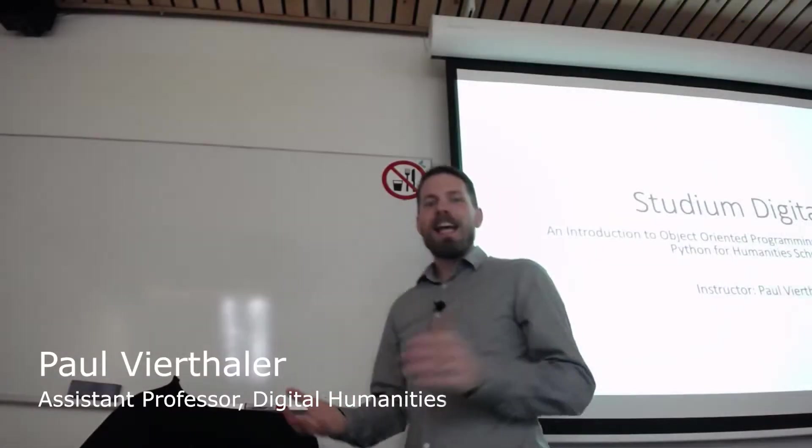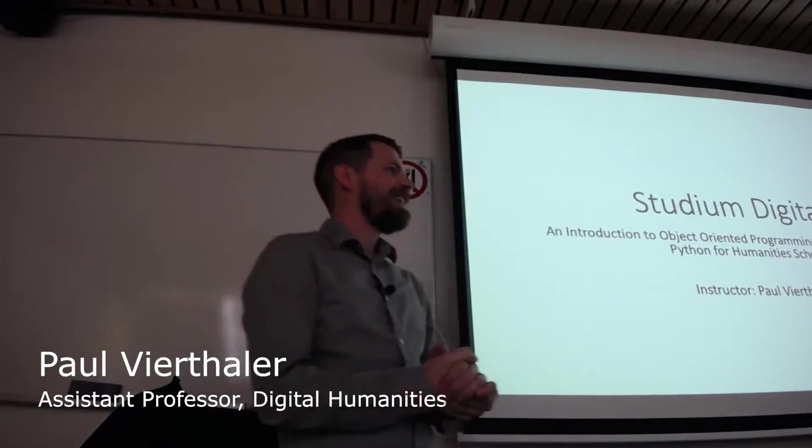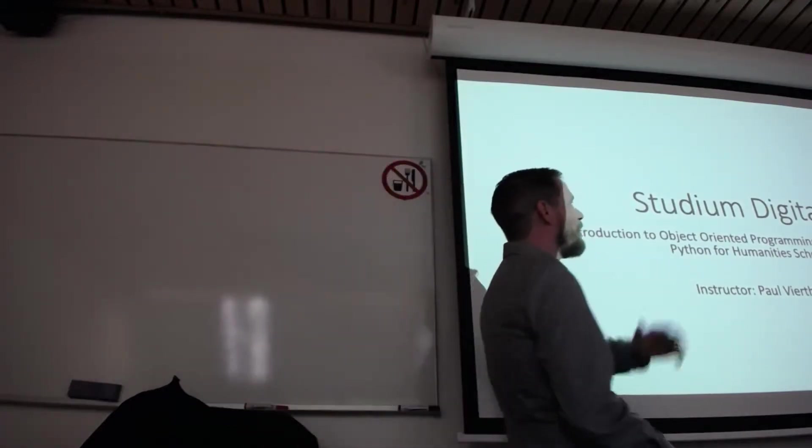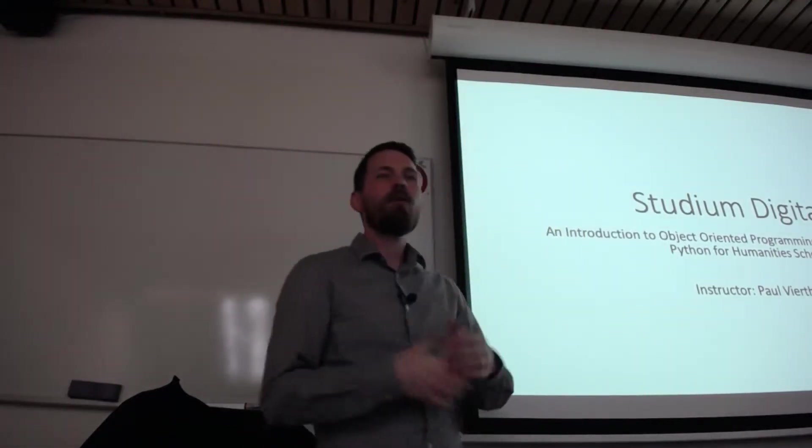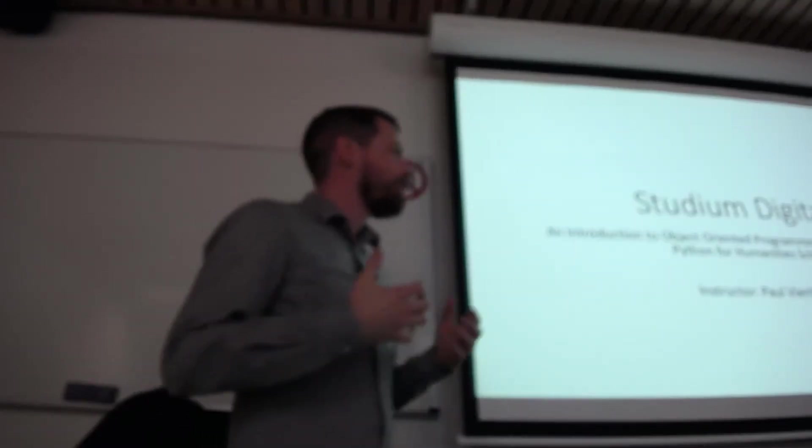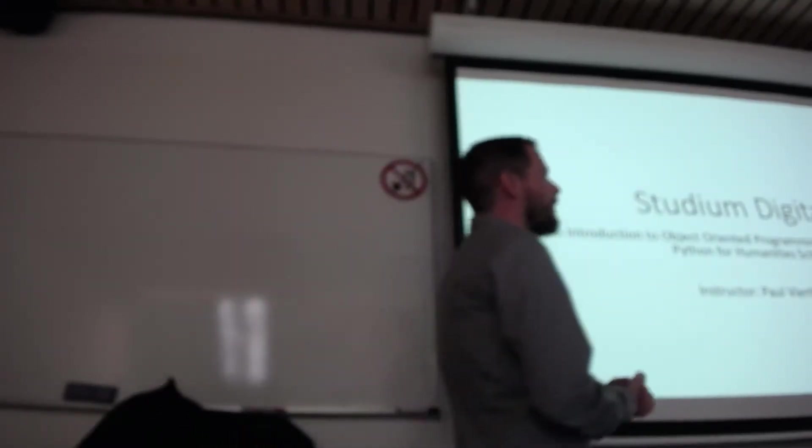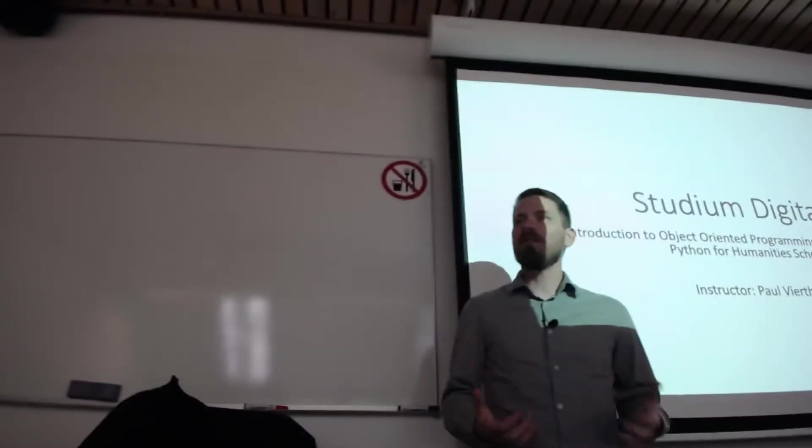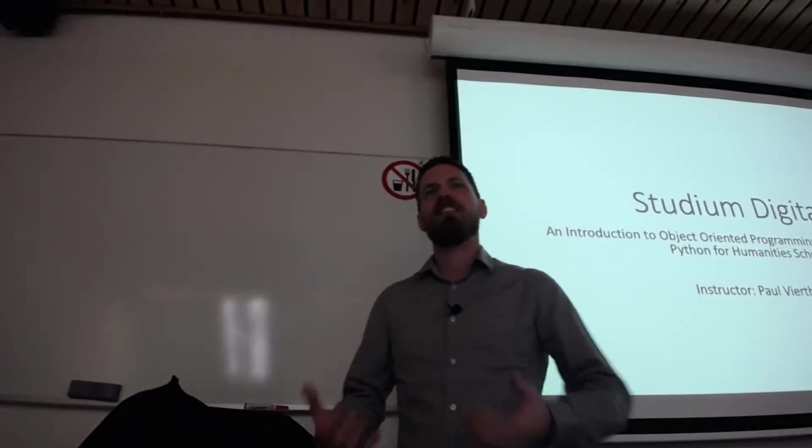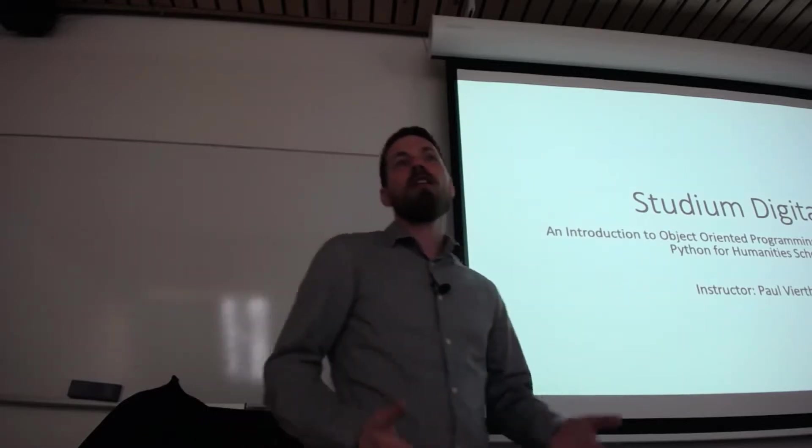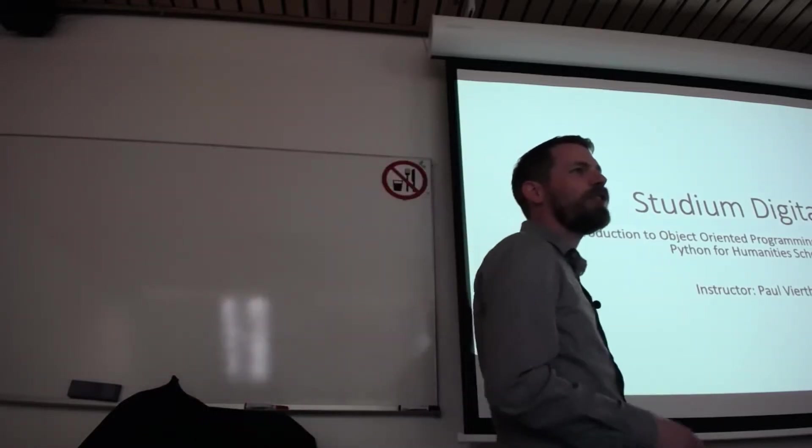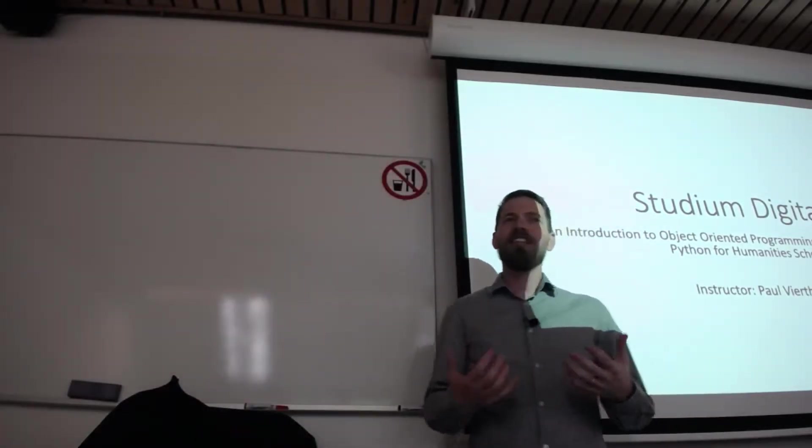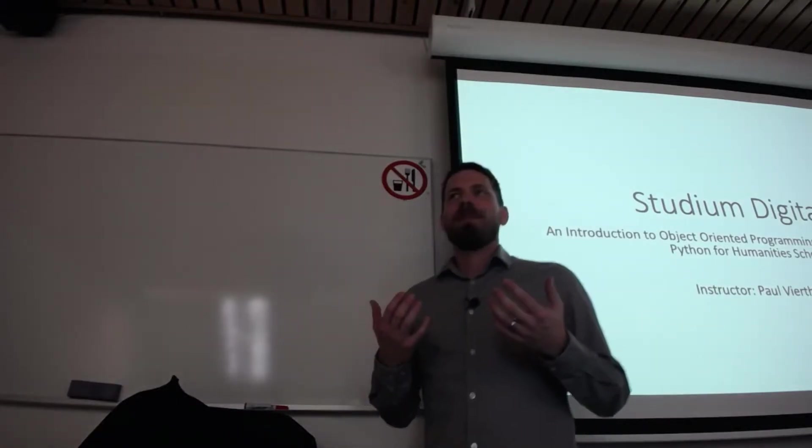Well, welcome everybody. Today is the second edition of the Studium Digitale. Today we're going to be talking about how to do object-oriented programming in Python, and we're going to focus on building code that's sustainable, easy to maintain, and things that you can do in a collaborative fashion. But we're going to mainly focus on what it means to actually be doing object-oriented programming.